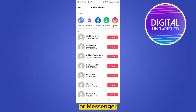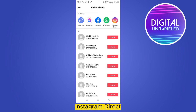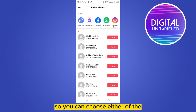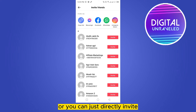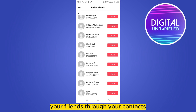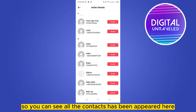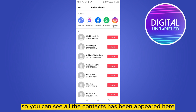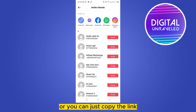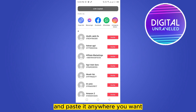Now you can see you can invite via copy link, Messenger, Facebook, WhatsApp, Instagram Direct, and more. You can choose either of these platforms to invite your friends. Or you can directly invite your friends through your contacts — all your contacts will appear here. You can easily invite any of them, or just copy the link and paste it anywhere you want.